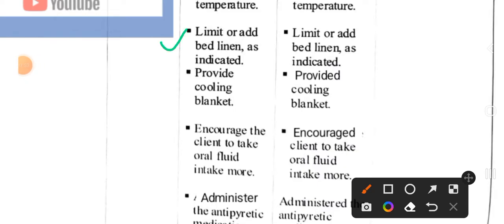Third intervention: limit or add bed linen as indicated. If the patient has fever and feels cold, we advise on how much bed linen to provide or limit. Implementation: limit or add bed linen as indicated.